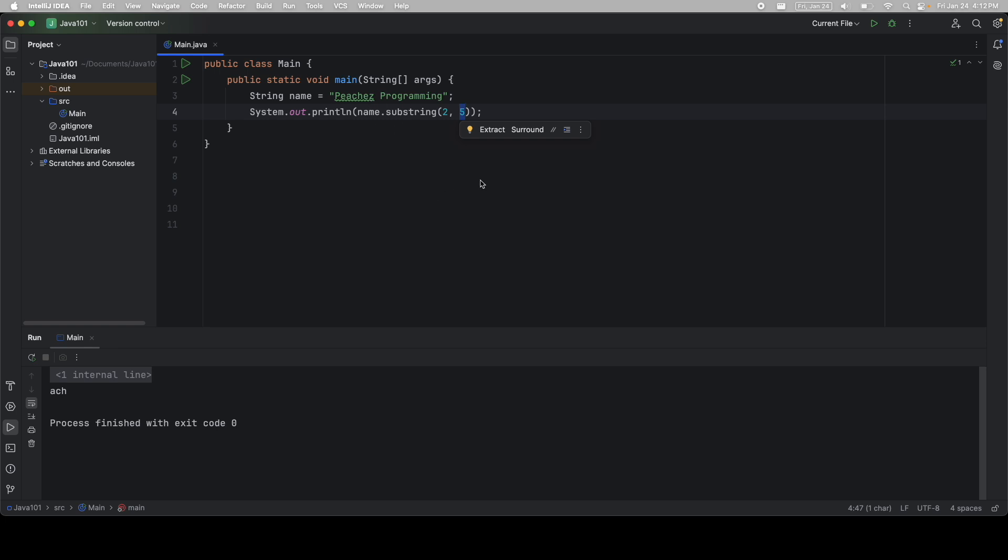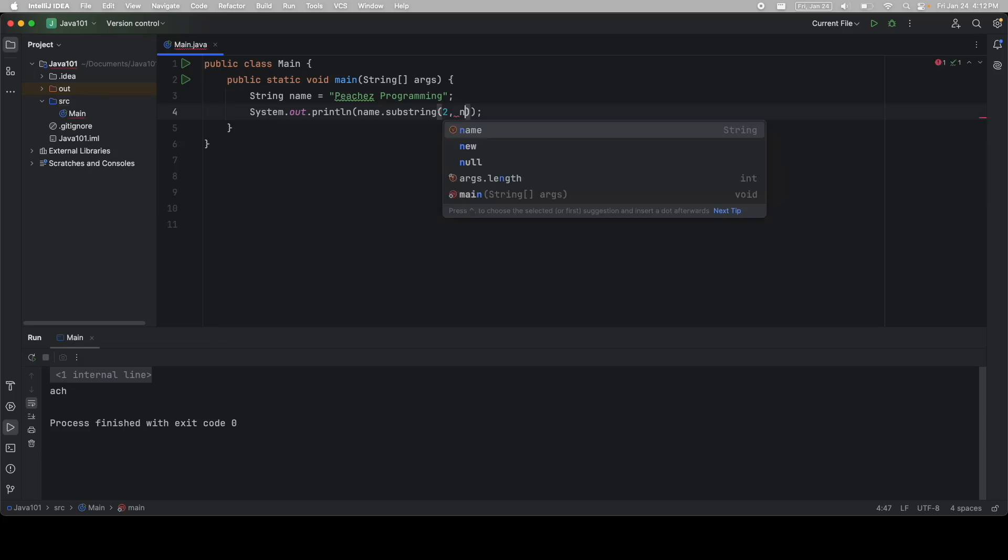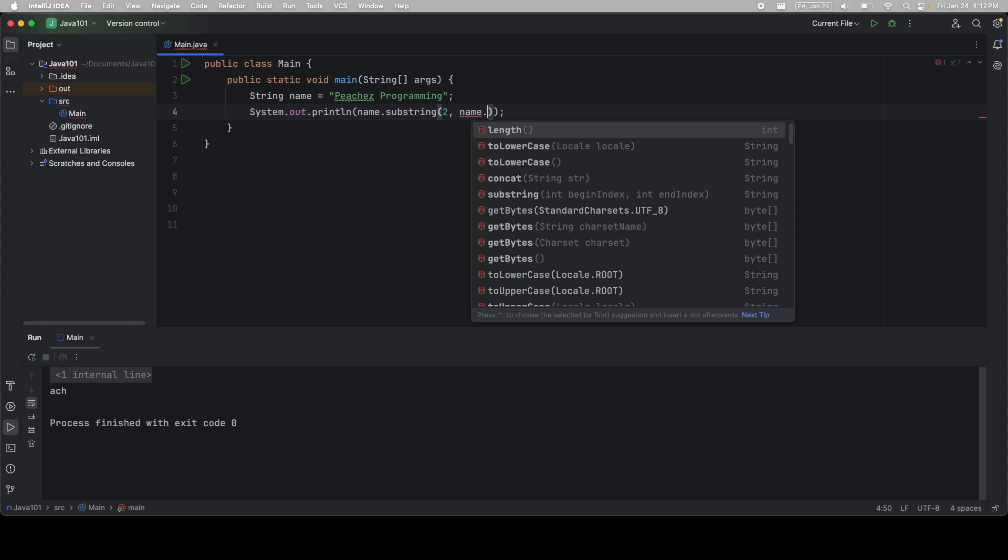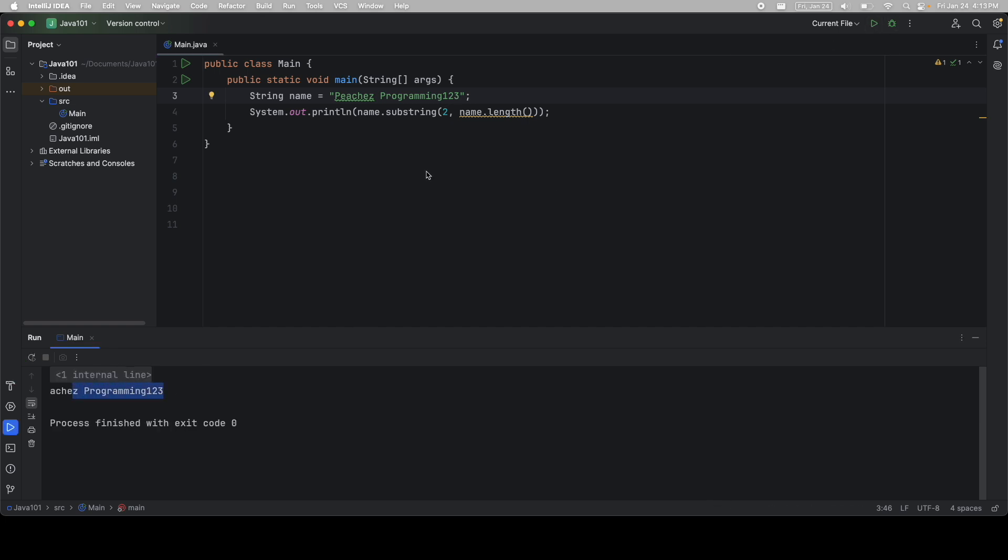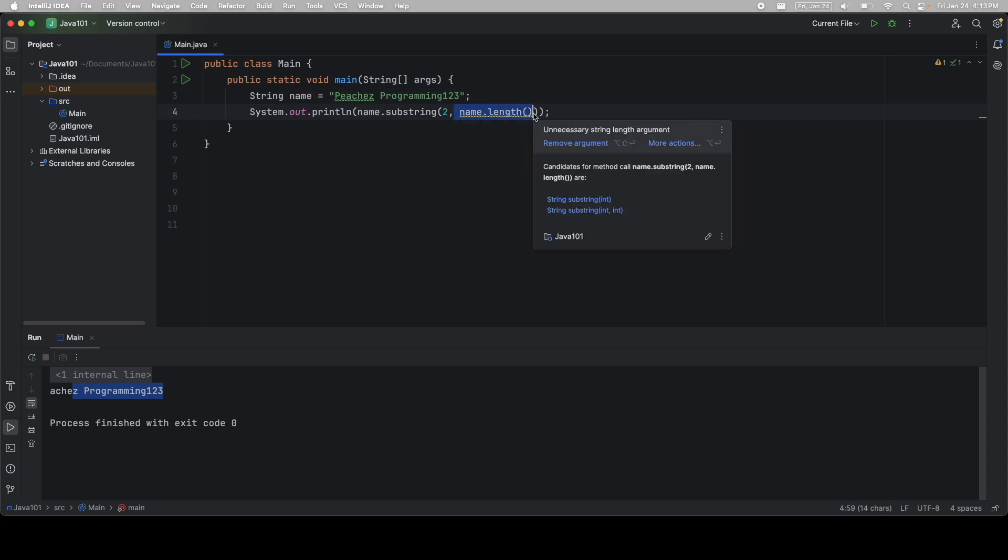Another thing you can do here is you can say name dot length, and that prints it all the way to the end of the string. This is really useful, because what if your string changes? It will dynamically go to the end every single time. It's little things like this that are really going to bump up your programming to the next level.